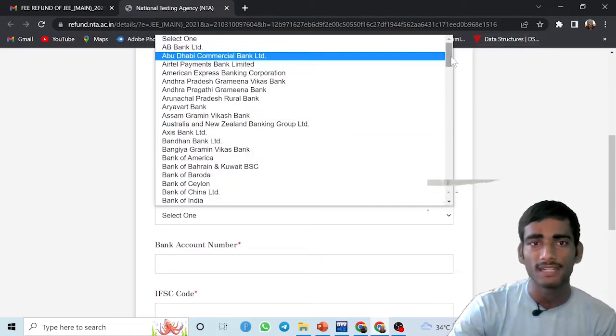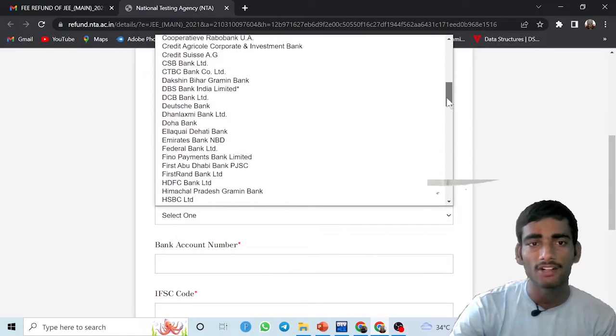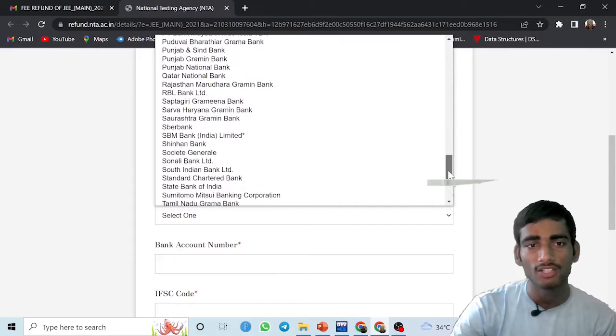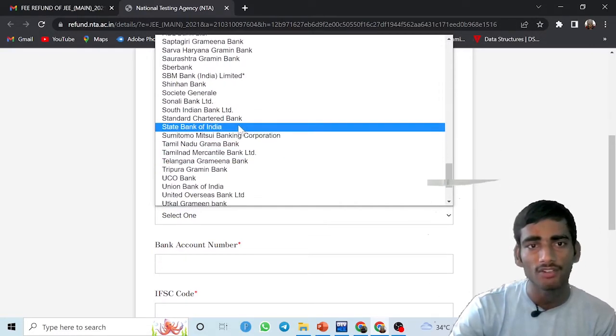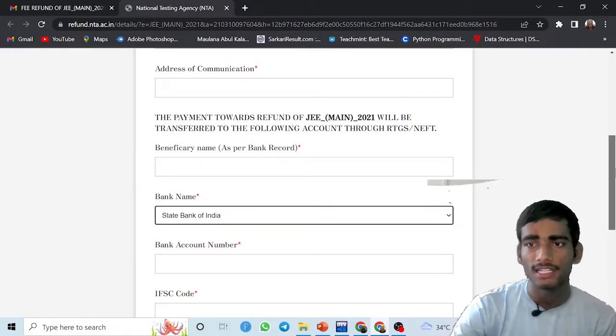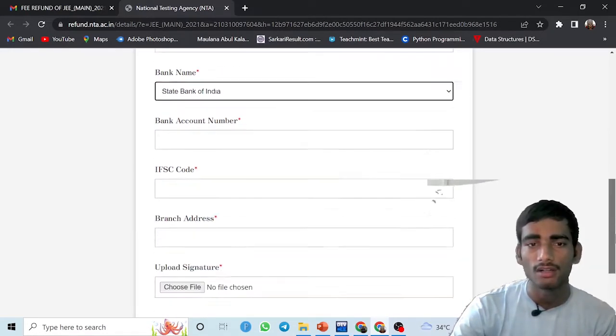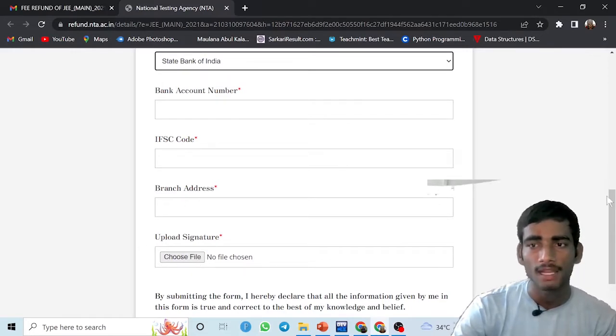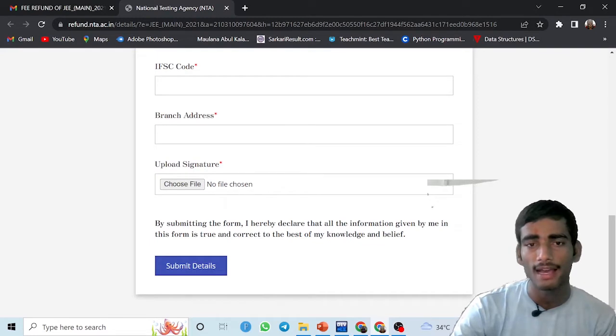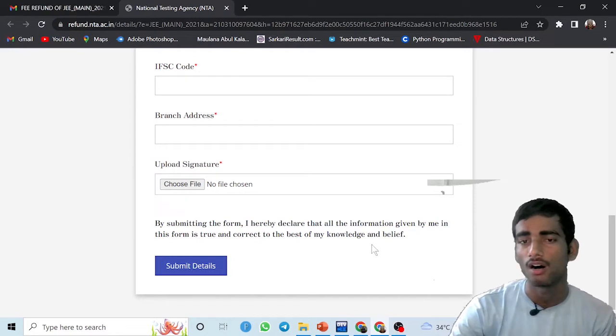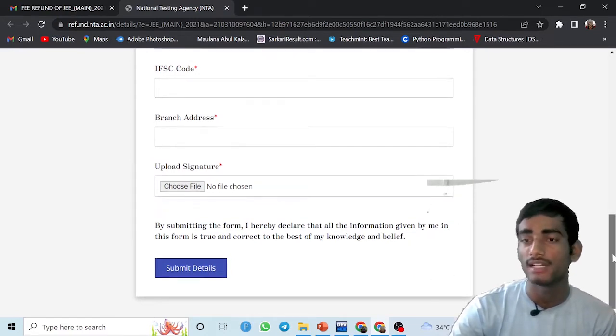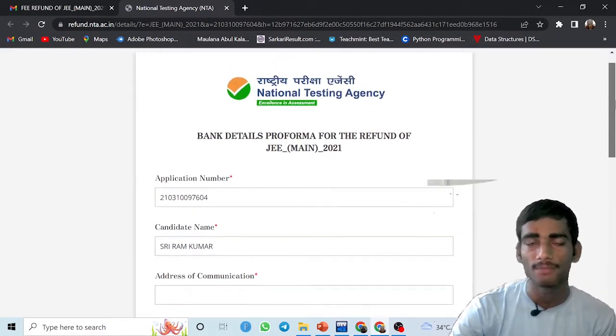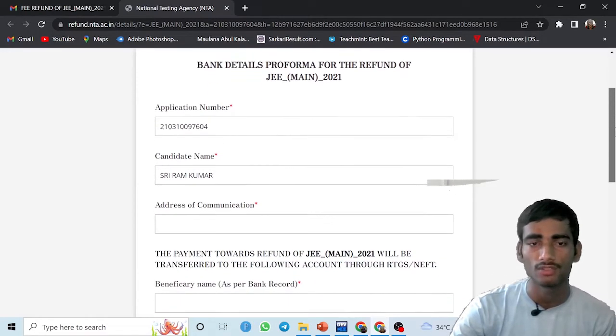After that, you have to select the branch from which you want the refund. Various branches are here: Andhra Pradesh, Axis Bank, Bank of Baroda, Bank of America, Bank of India, variety of banks. This candidate wants the refund from SBI, State Bank of India. Then you have to give the bank account number, IFSC code, branch address, and you have to upload the signature very carefully. After that, you have to submit the form. By submitting, I have declared that all information given by me in this form is true and correct to the best of my knowledge and belief.